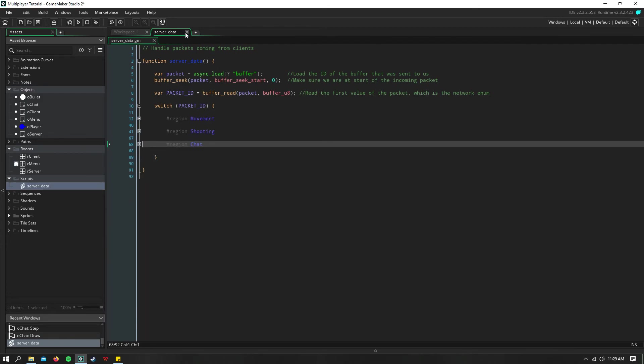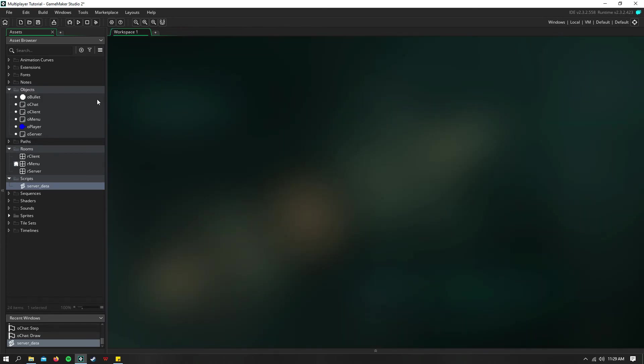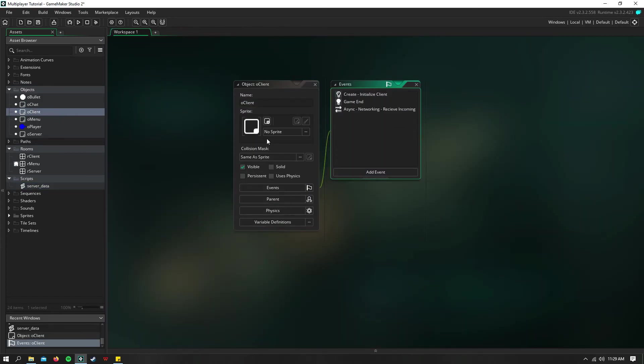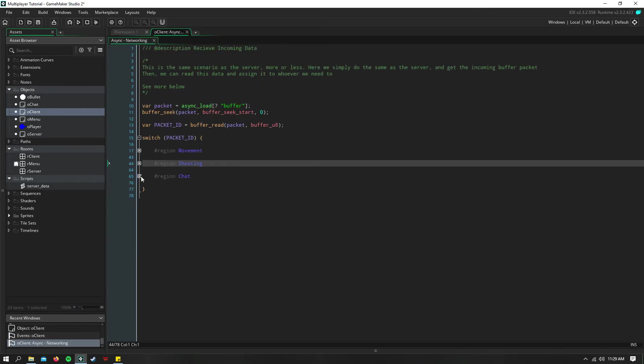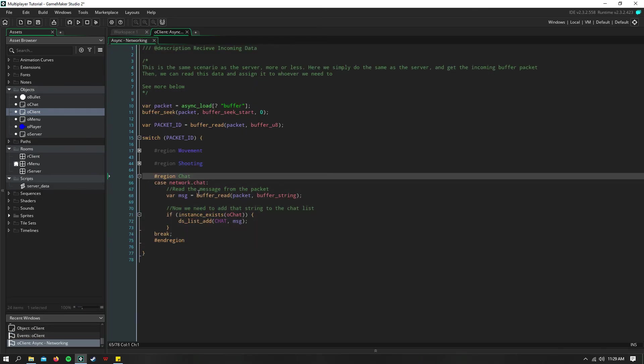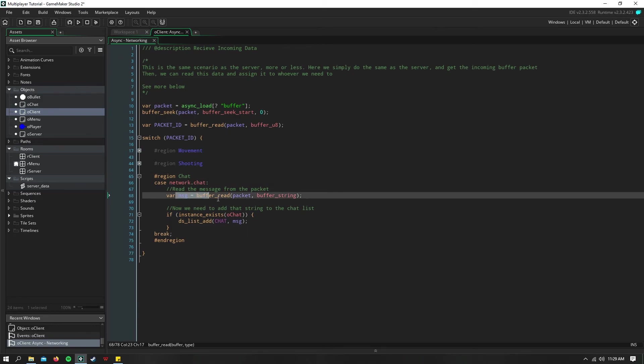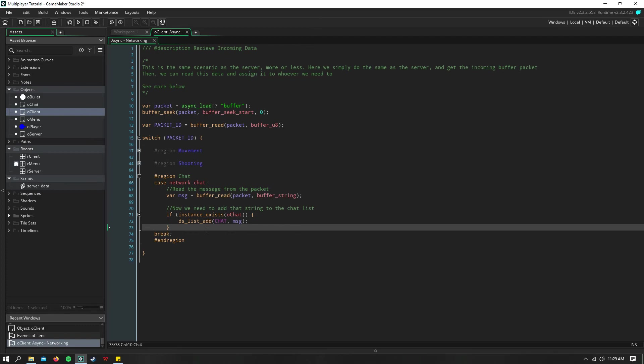So now, when every client receives that, we want to go ahead and add it into the chat list. So we just read that message from the buffer, and we say, okay, if our chat exists,